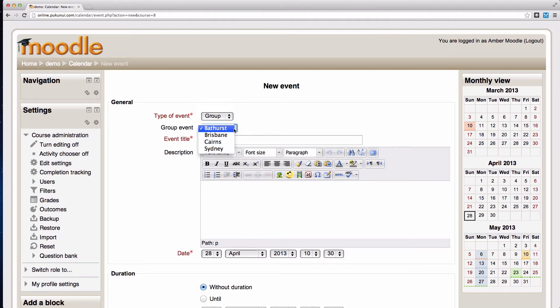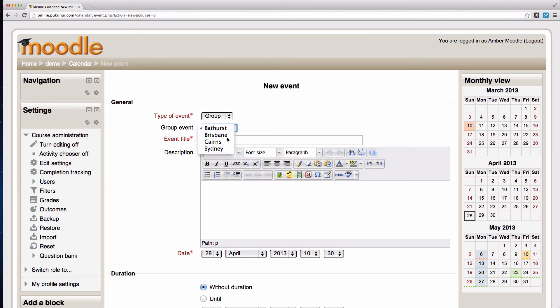If you're choosing a group event, you do need to have groups in your course to make that possible and you can select which group you want to add the event for.